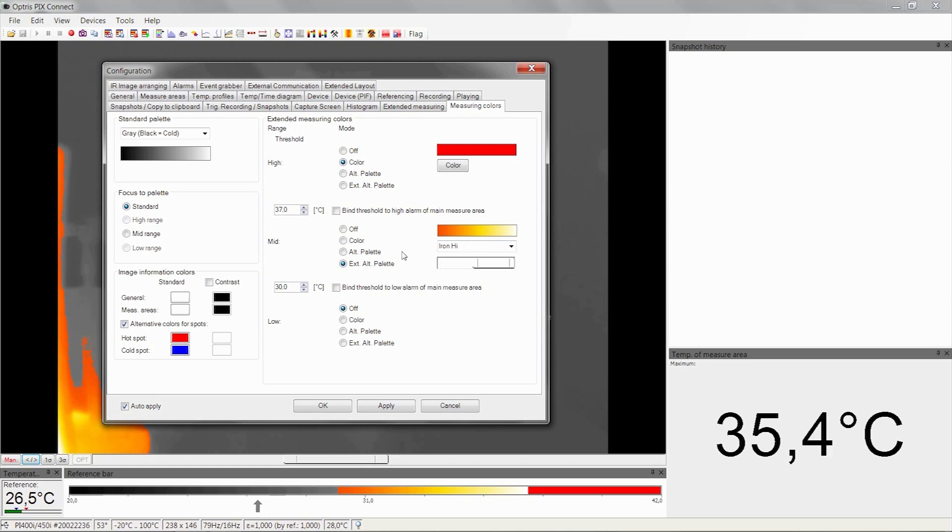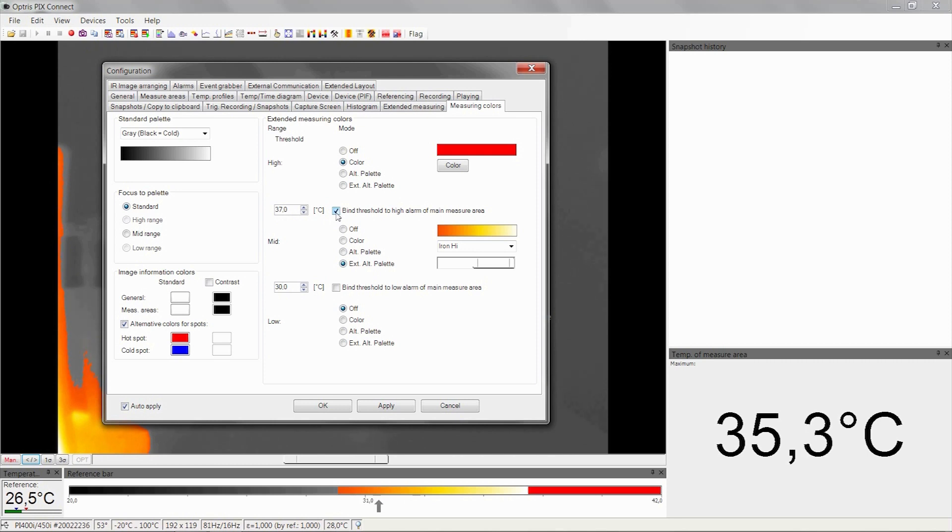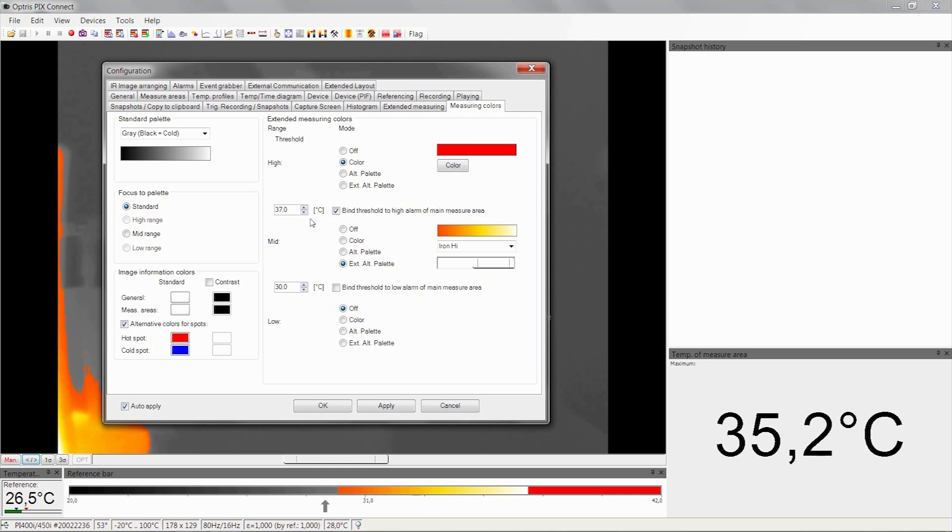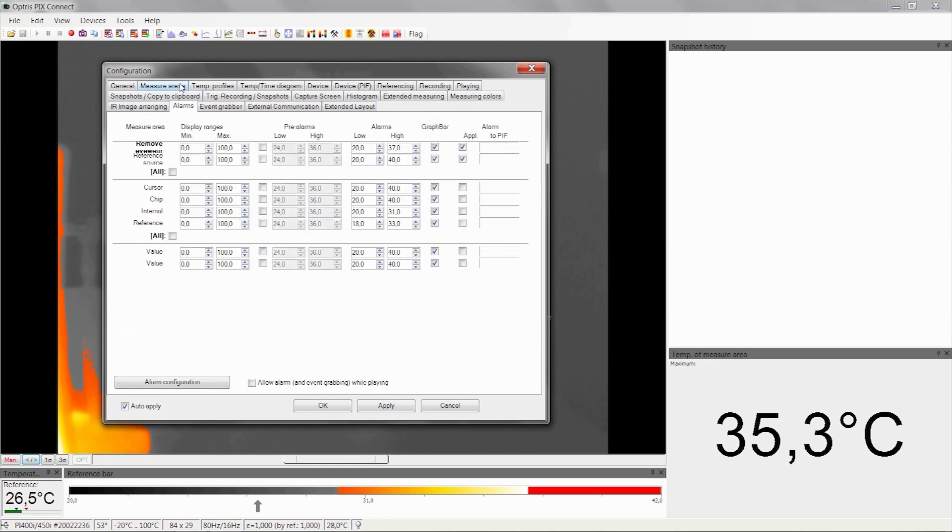If you want to combine the color temperatures with the alarm tab, activate the item Bind Threshold to High Alarm of Main Measure Area. Now you can see on the alarm tab we have the same temperature as in the measuring colors menu.